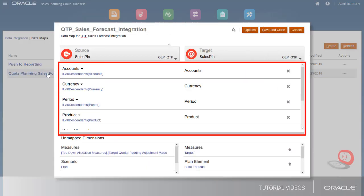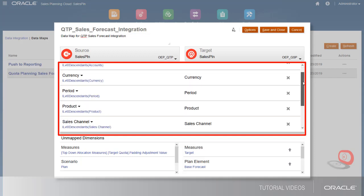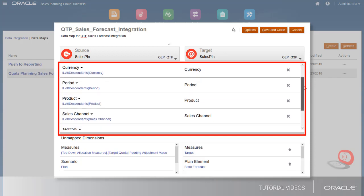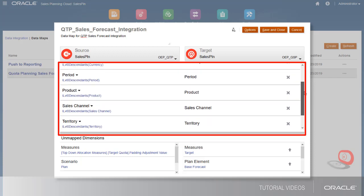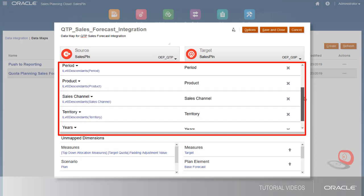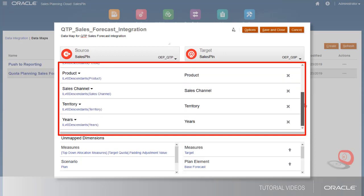Mappings between similar dimensions are created by default. This means, for example, that data from any Level 0 product in the quota planning cube will be mapped to the product with the same name in the forecasting cube.